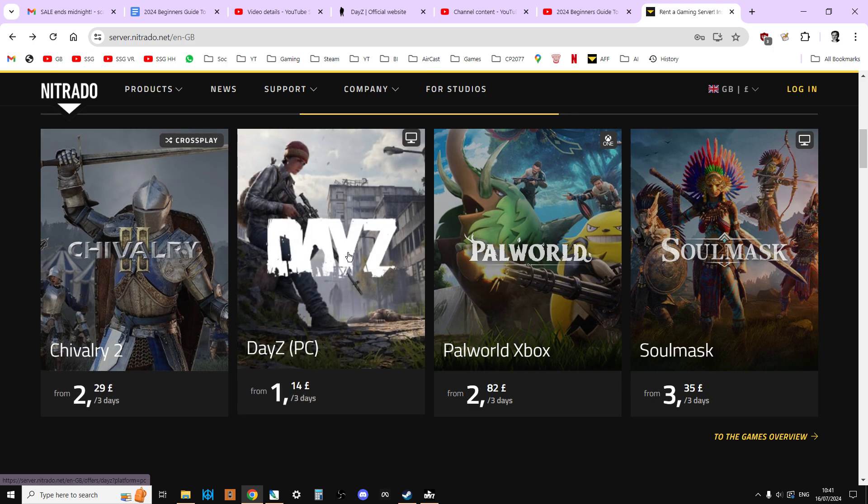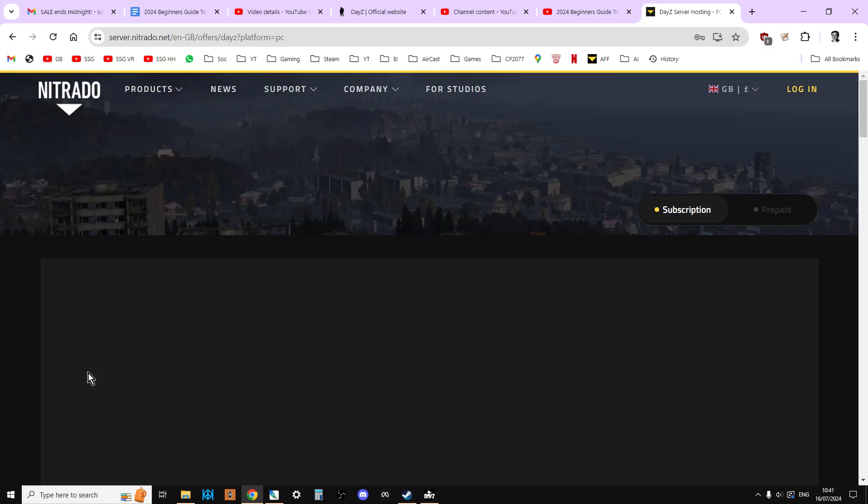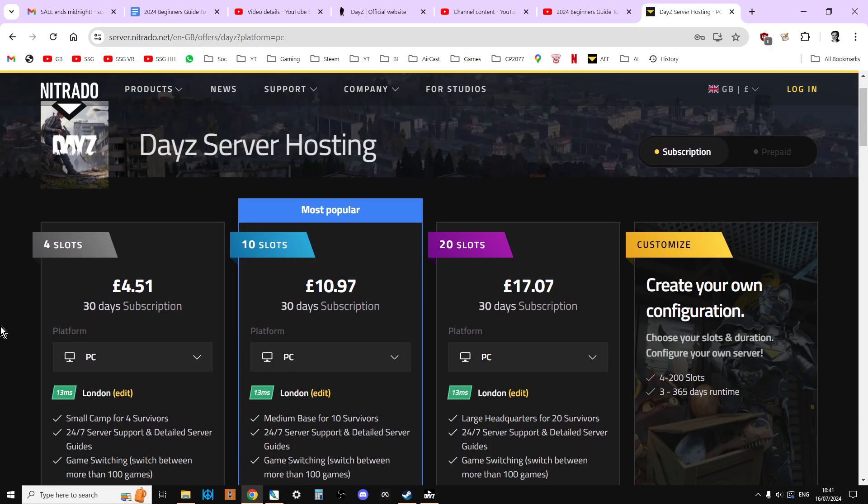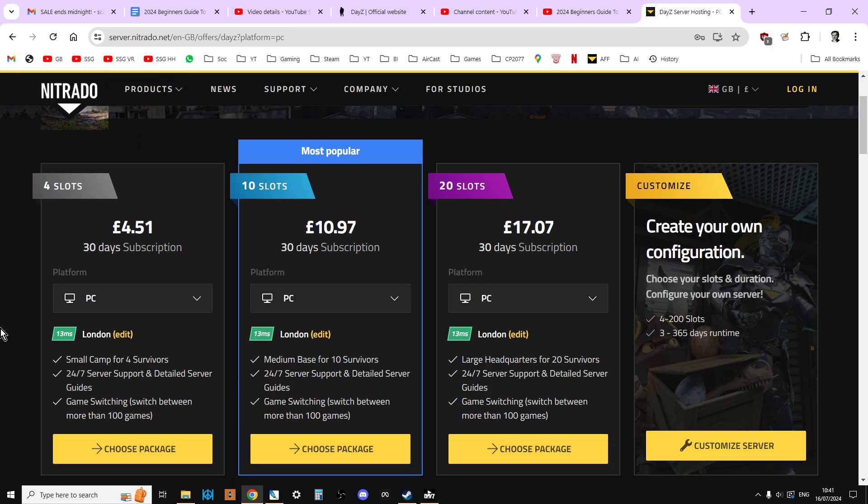Use the link in the description below this video, and you'll click on DayZ. Here is where we start making our decisions about how many slots. When we talk about slots, we're talking about how many players can be on the server at the same time, not the total number of players, but the number that can play at the same time.